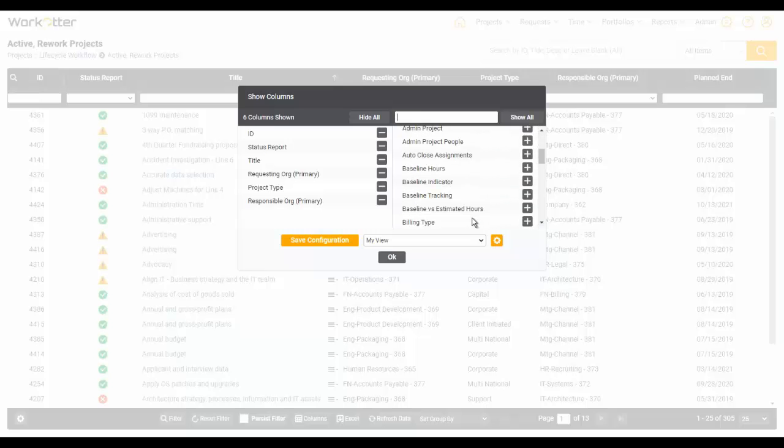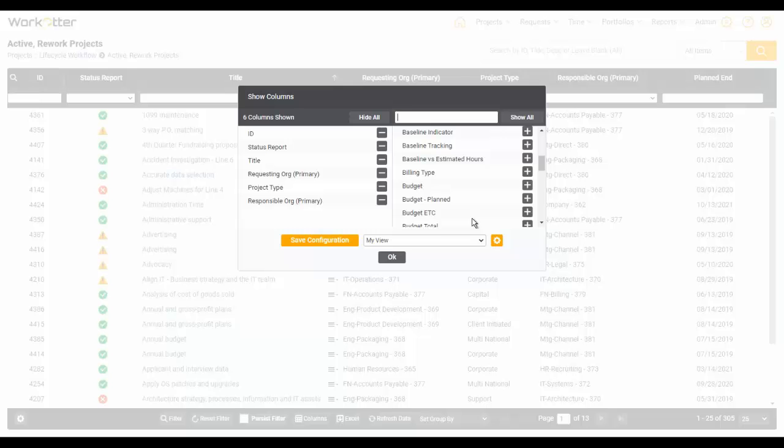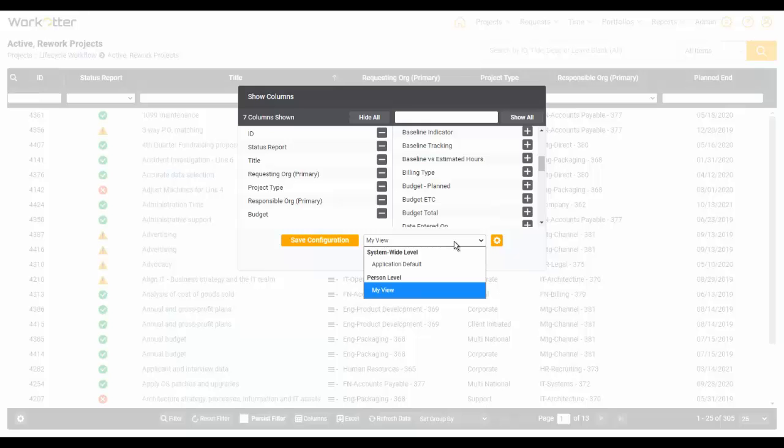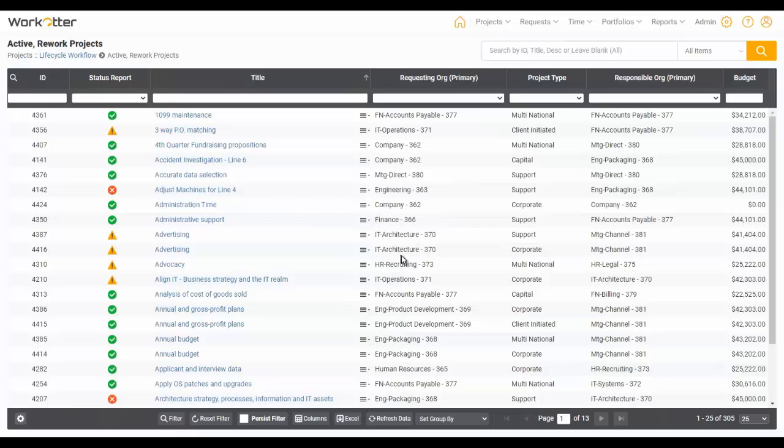So if you want to add something like maybe the budget, that's really important to you. Now notice how as I'm doing this, there's this configuration called My View. That's always and every day your go-to view. It's constantly being saved with whatever you change in this column picker. If you want to save and create your own views or see other views that people have created and shared with you, you can click the drop-down menu.